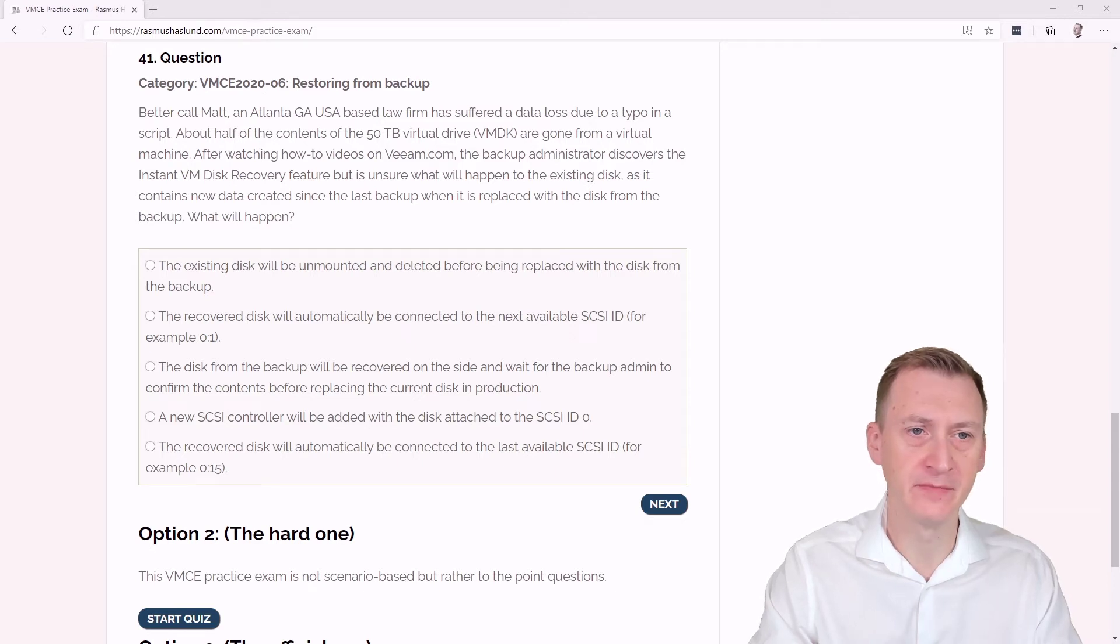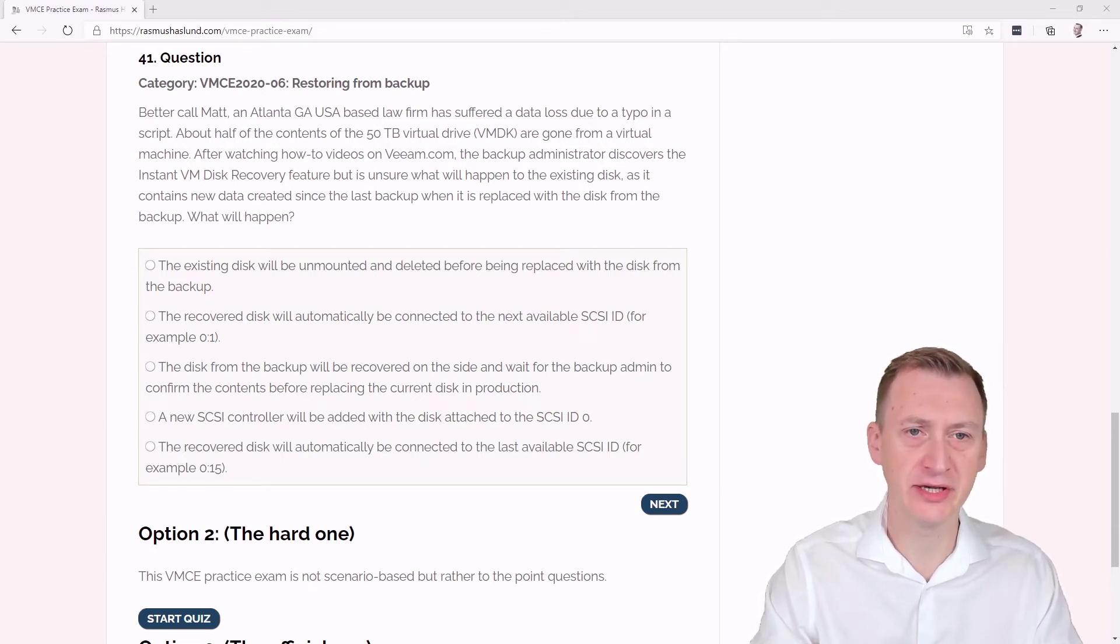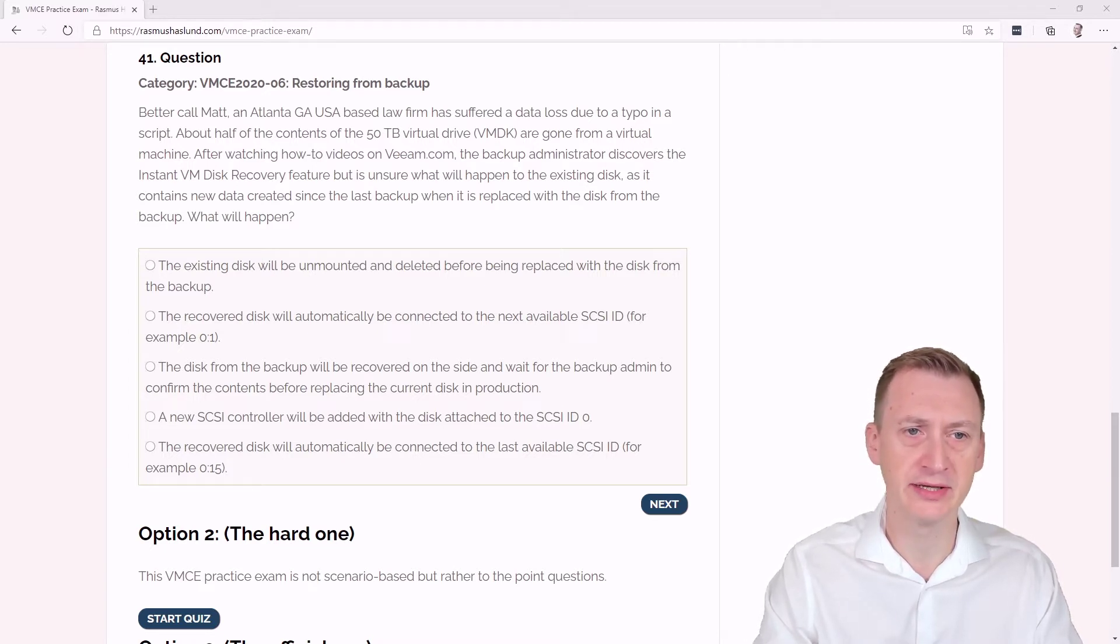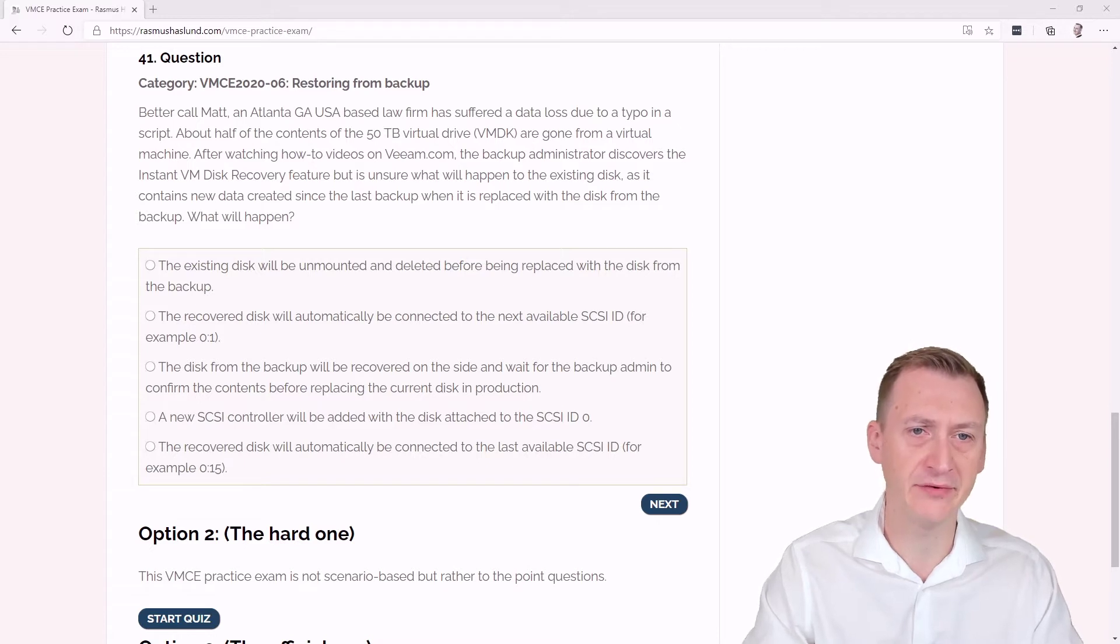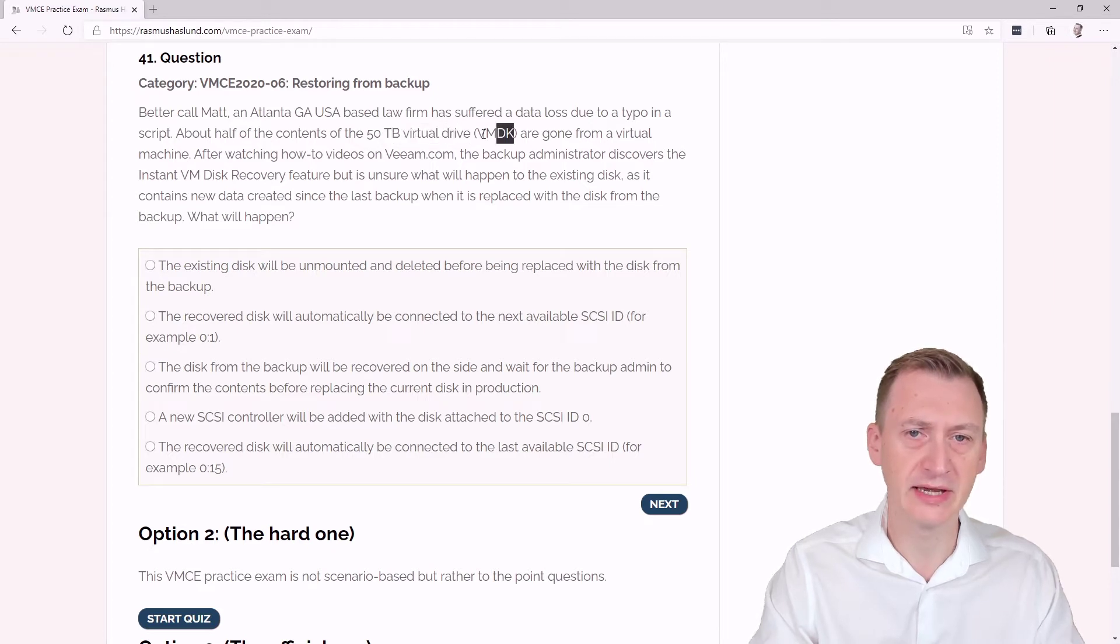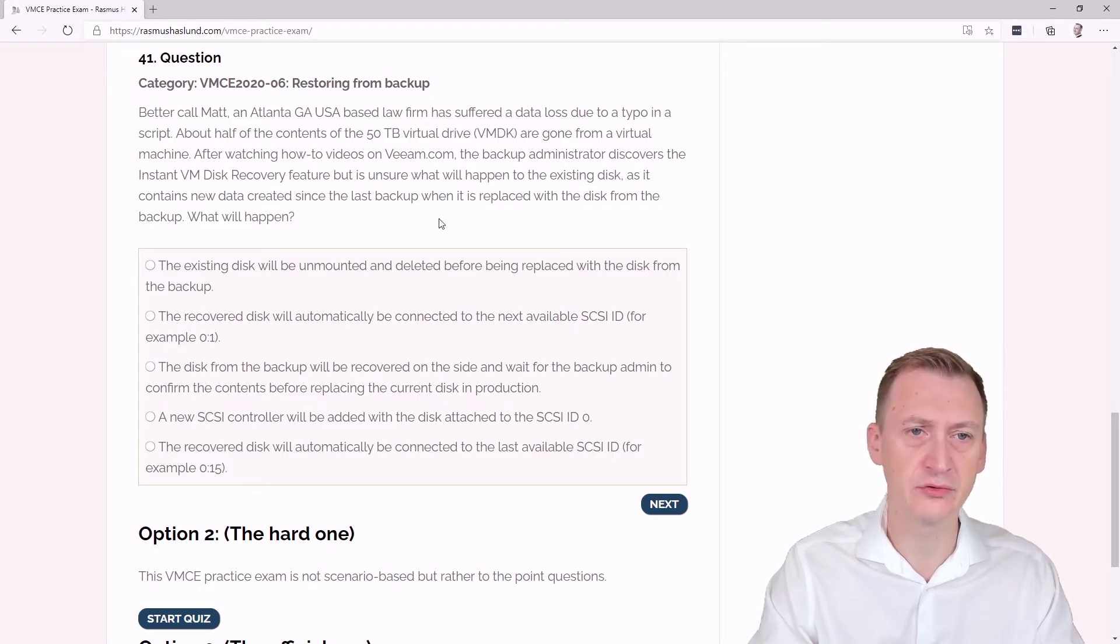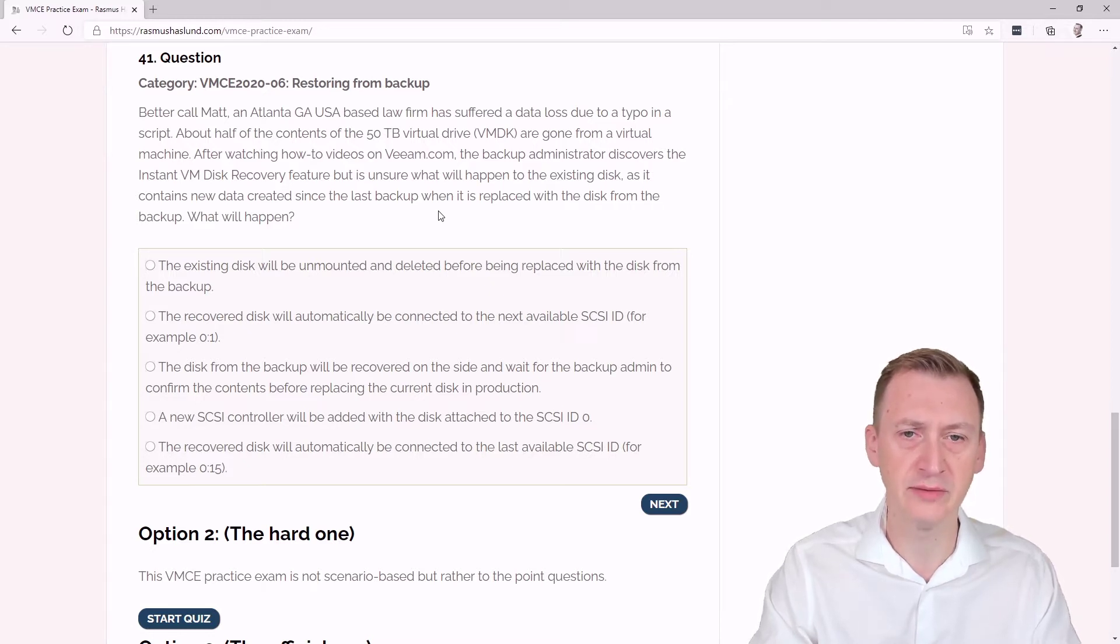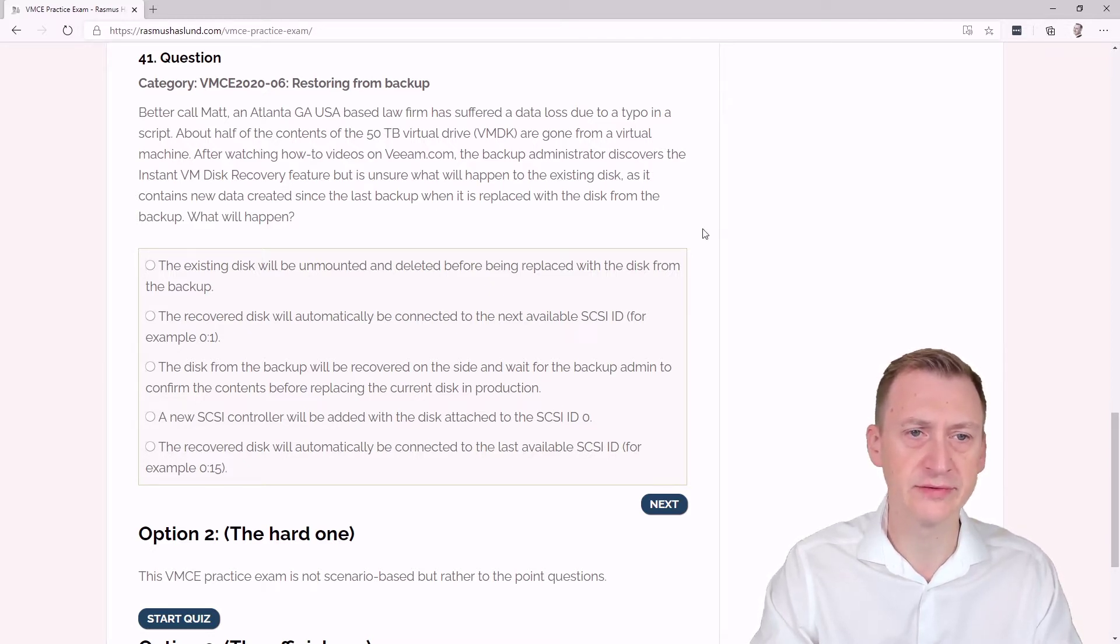Question 41: Better Call Matt, an Atlanta, GA, USA-based law firm has suffered a data loss due to a typo in a script. About half of the contents of the 50 terabyte virtual machine virtual drive (VMDK) are gone from a virtual machine. After watching how-to videos on Veeam.com, the backup administrator discovers the Instant VM Disk Recovery feature.